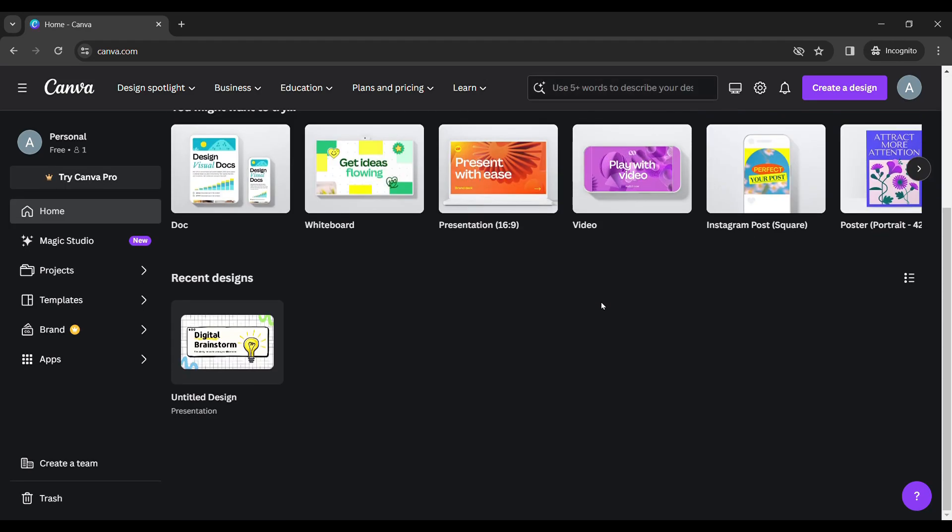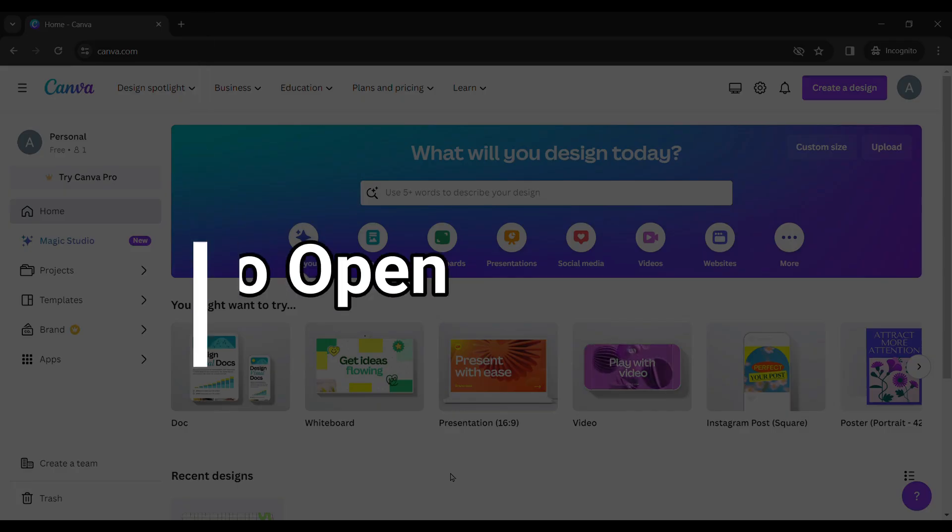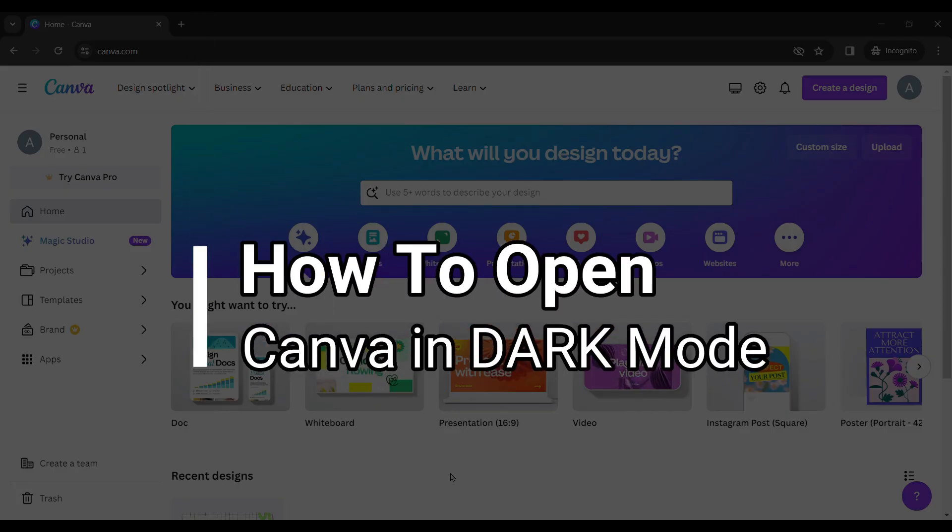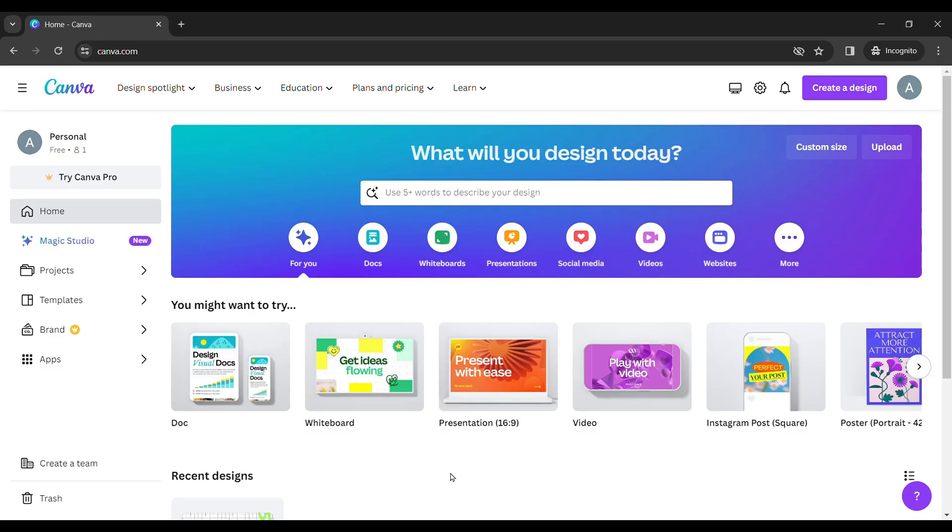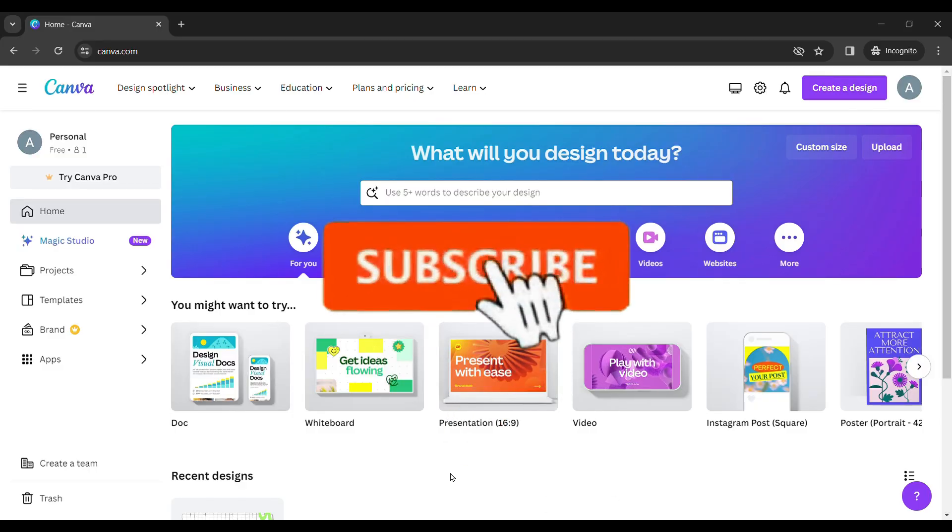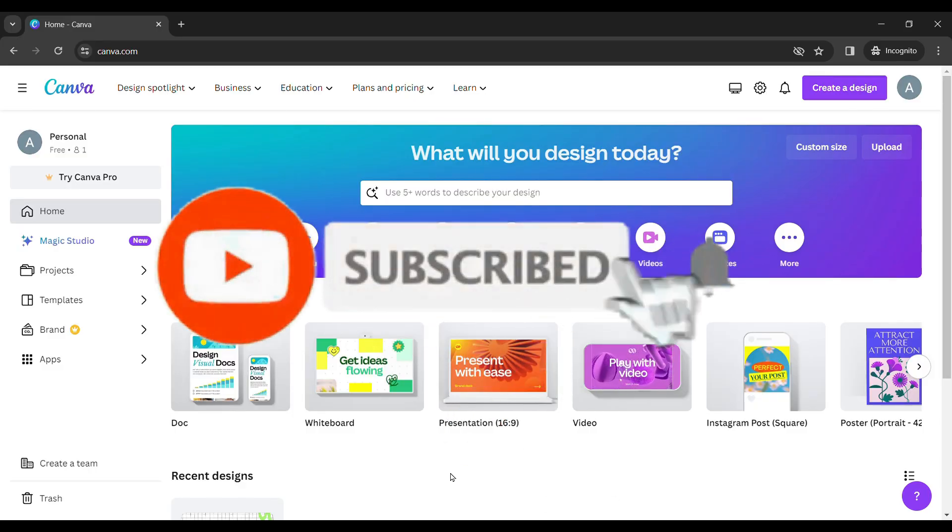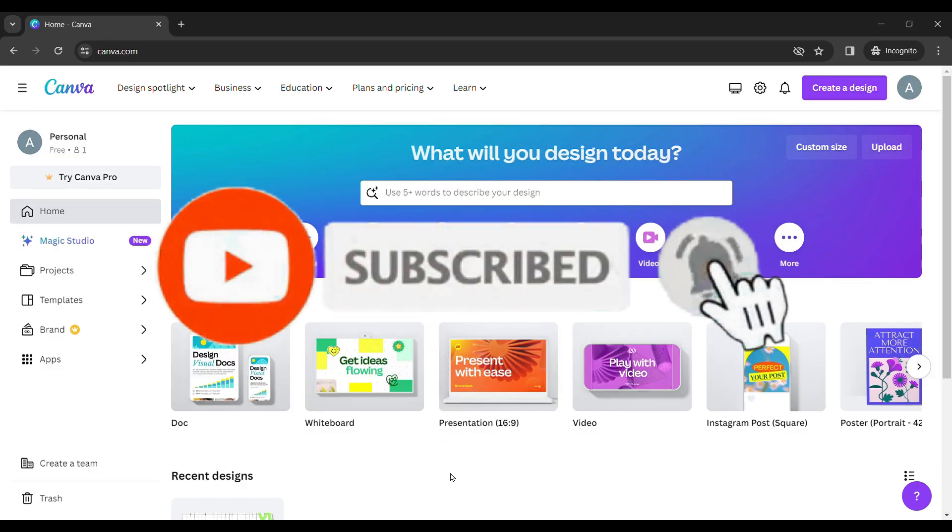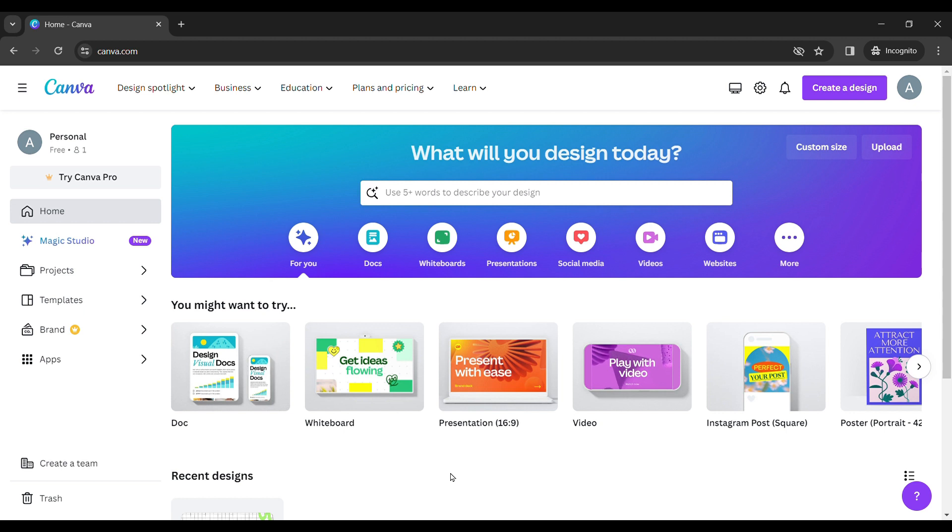Hello friends, welcome to Tech Tube Guide. Today I will show you how to open Canva in dark mode. If you are new to our channel, please hit that subscribe button so you'll never miss an update from us.